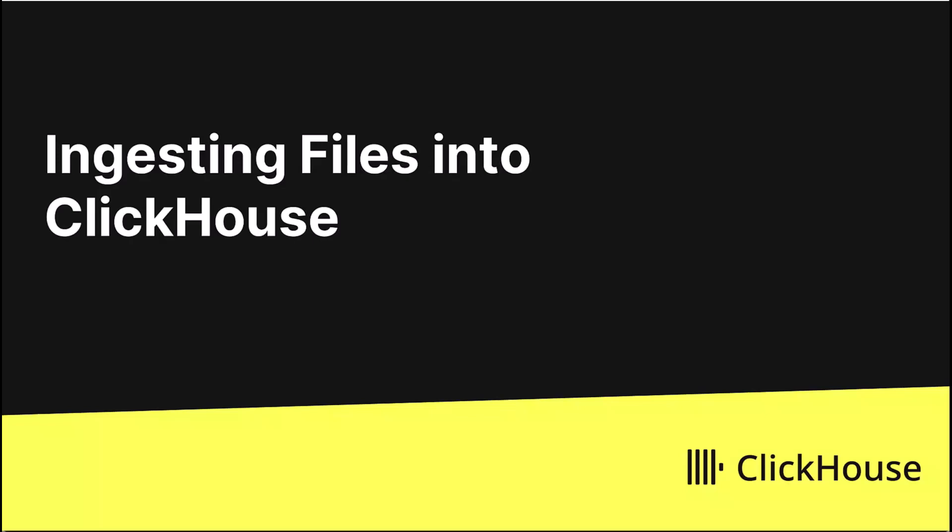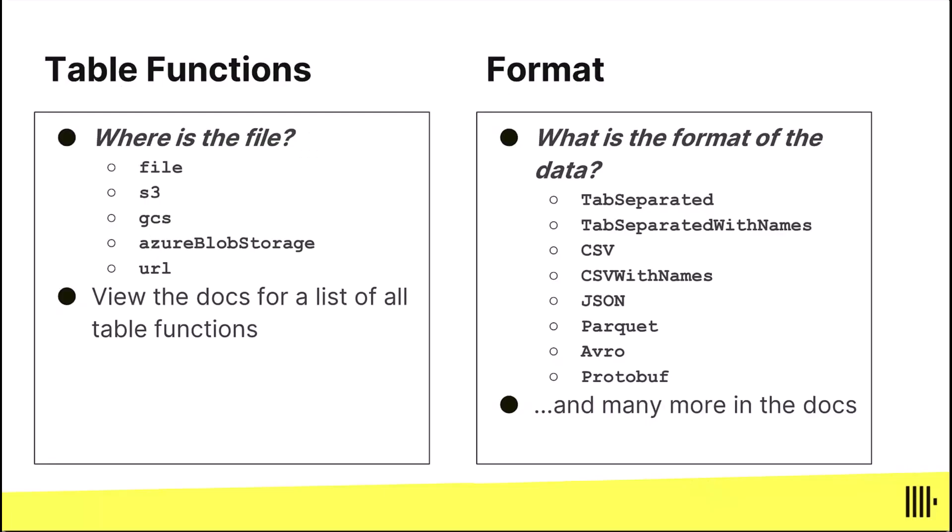This video we're going to look at how to ingest files into ClickHouse. It's a common task and there's two basic pieces that you need to understand.